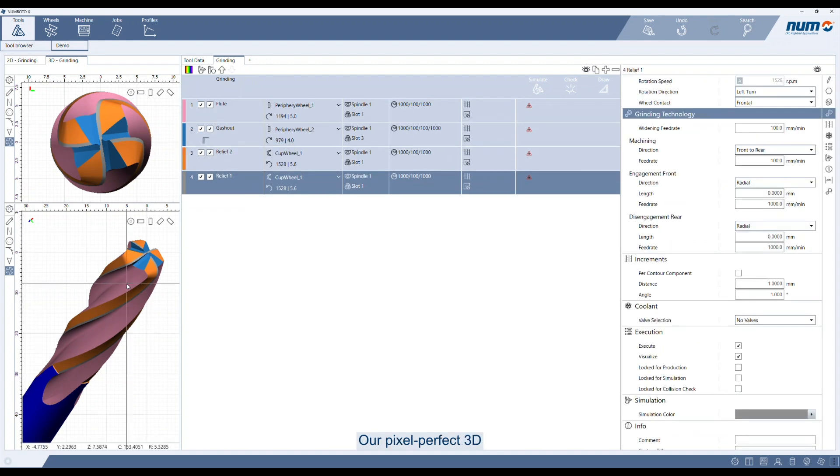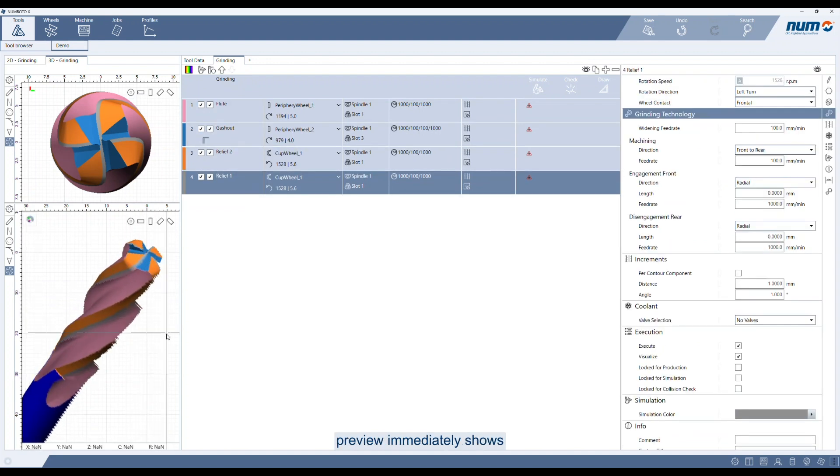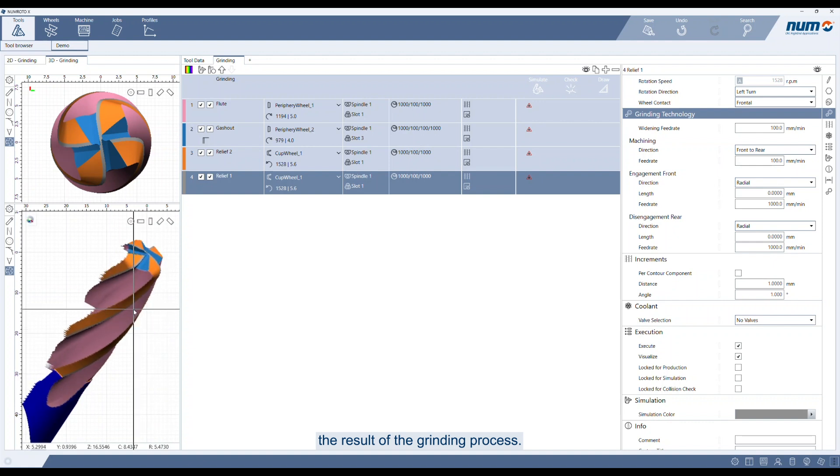Our pixel-perfect 3D preview immediately shows the result of the grinding process.